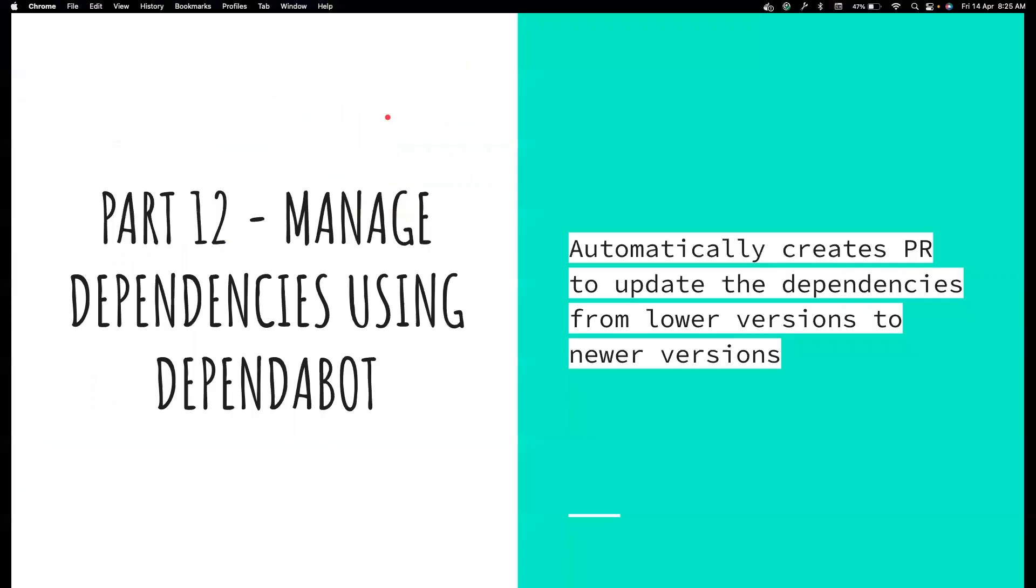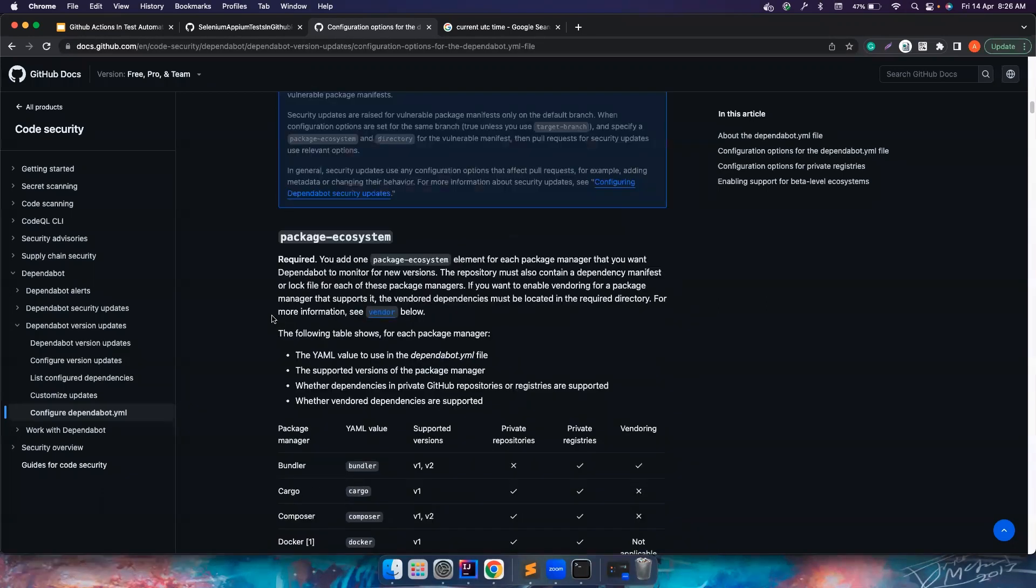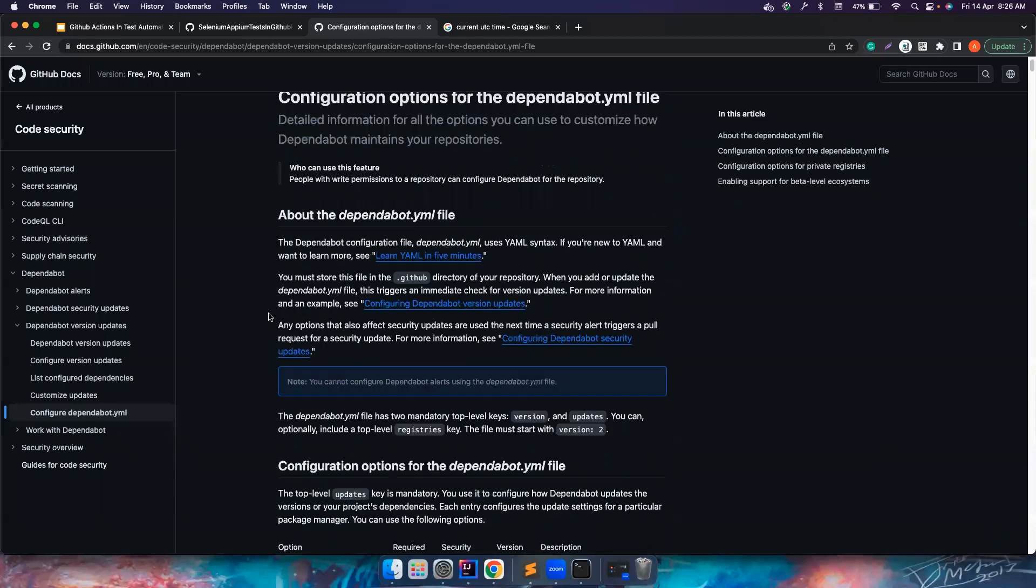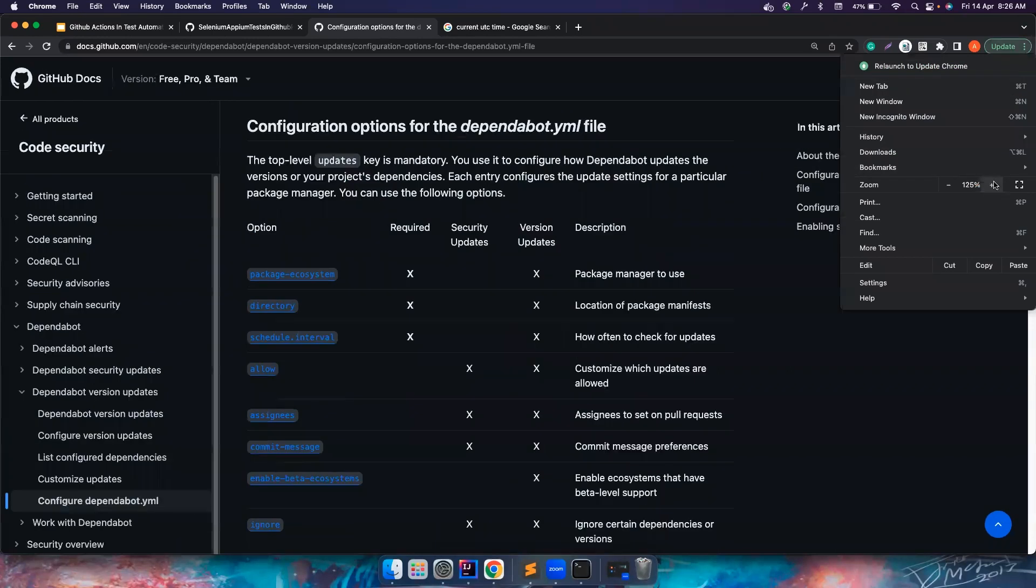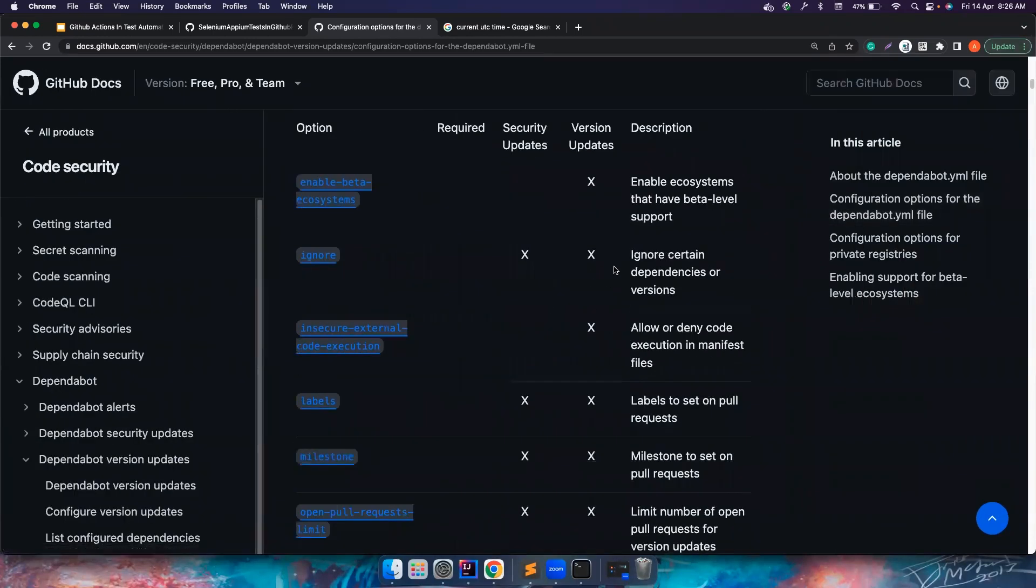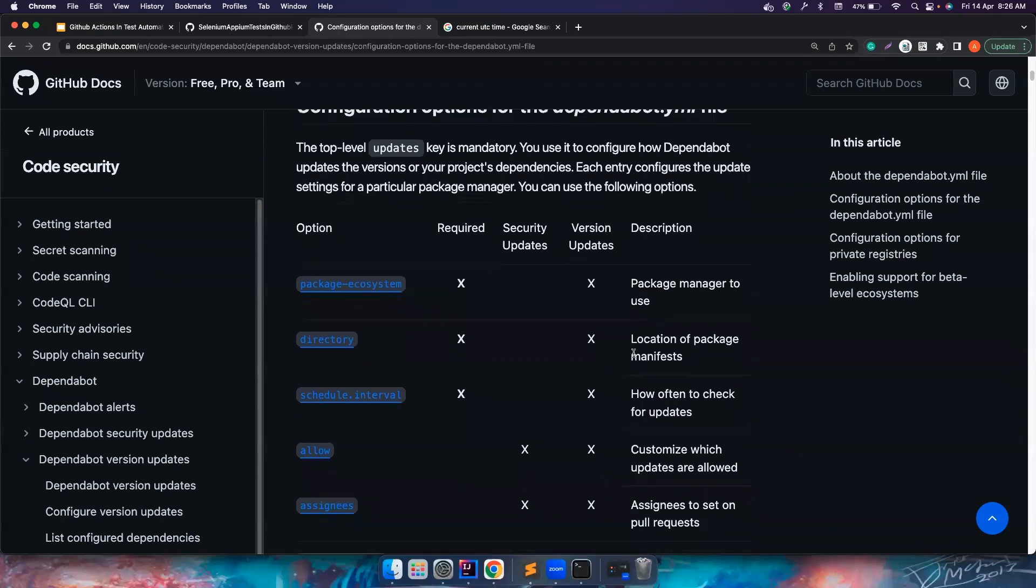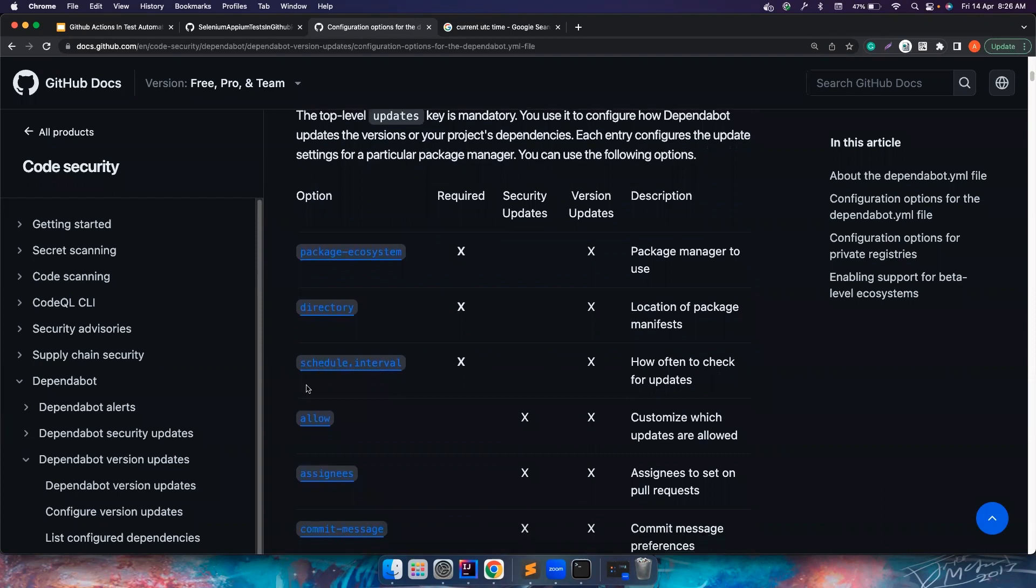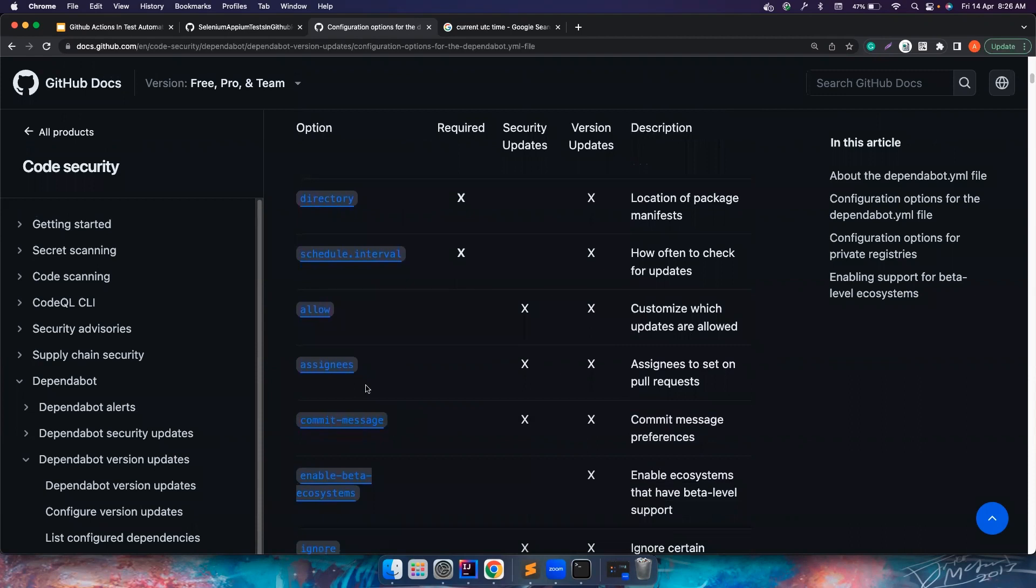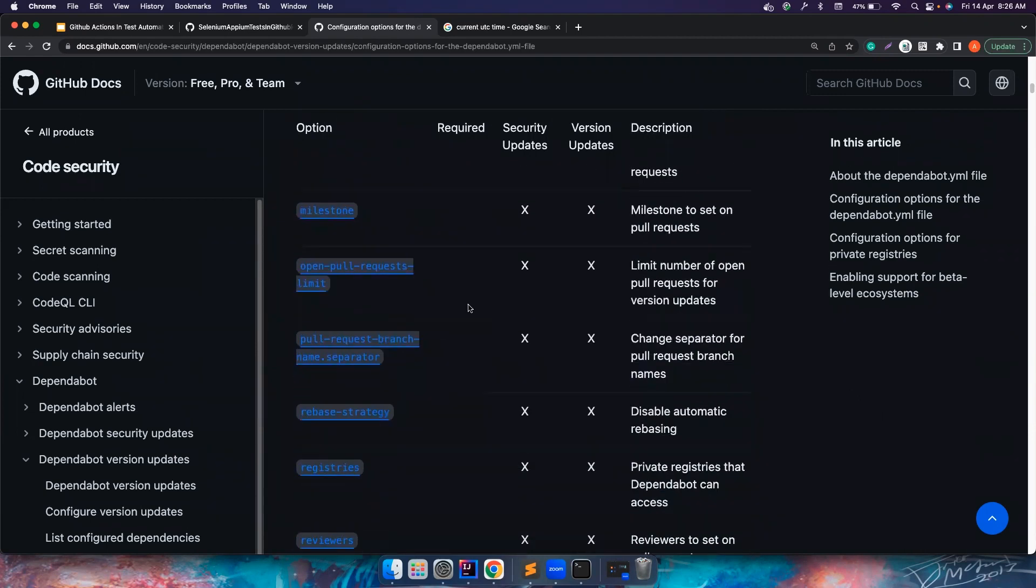Okay. If you go here, if you go to this particular docs.github.com, I will also leave the link in the description. You don't have to worry about it. So there are a lot of things about this. So you can basically learn about this. So they explained, maybe I will zoom it a little bit. So if you notice the package ecosystem is basically deciding which package manager to use, a directory in which place your package.json, your pom.xml is located. How you want to schedule it? You want to assign this PR to somebody else? What, how should be a commit message? A lot of these options are available, right? So the open pull request limit.